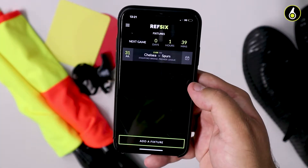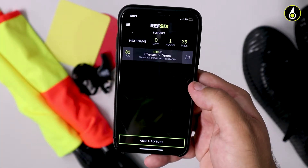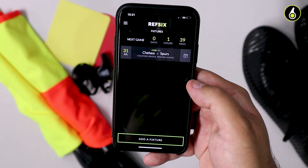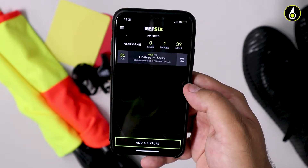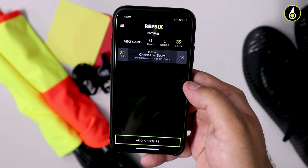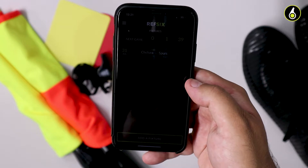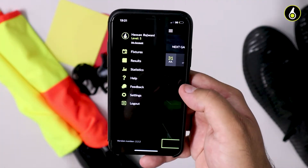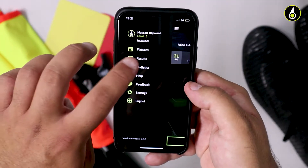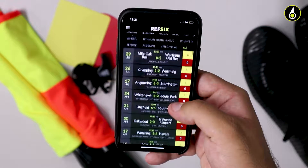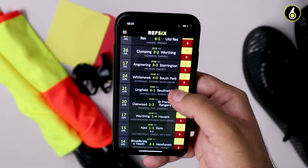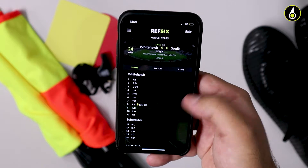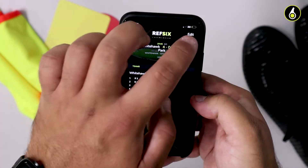Sometimes in a match you may make an error when recording a goal, a caution, or you might simply miss something. You can change that on your watch or you can edit it after the game on your mobile phone. Simply open up the menu and click on results so you see all the matches that you have. Click on the game where you made that error and you'll see on the top right hand corner there's an edit option.